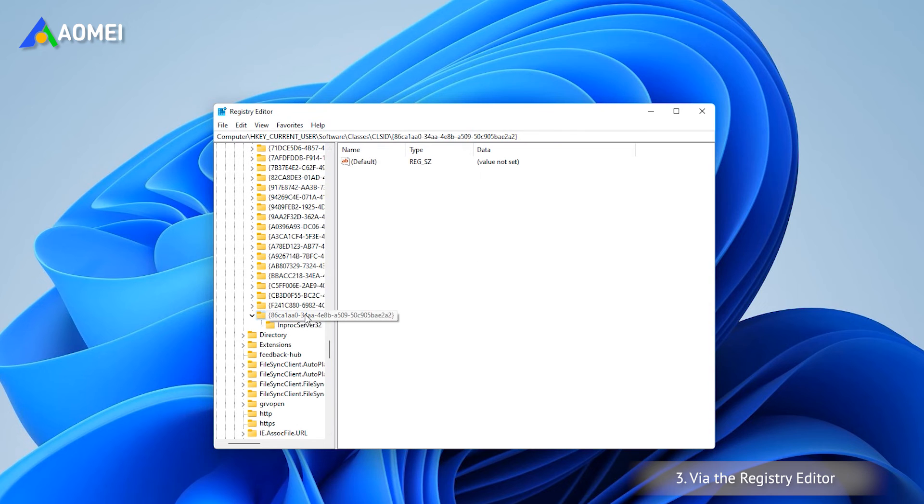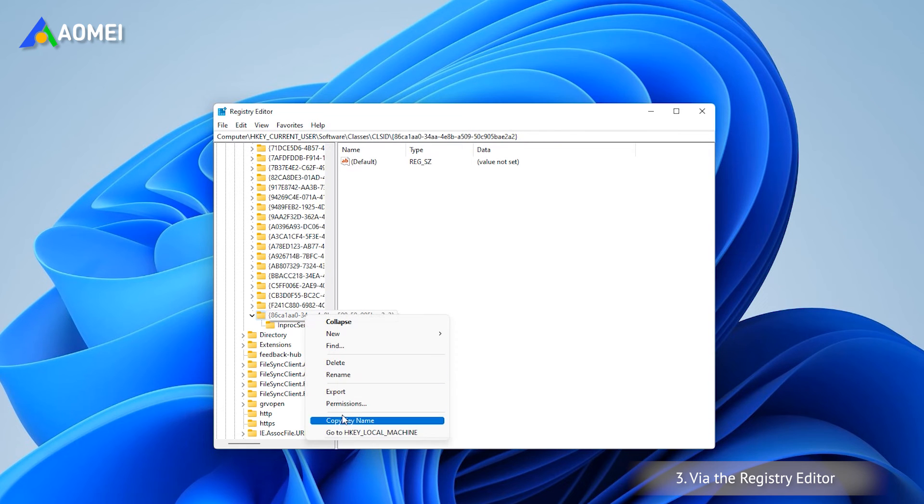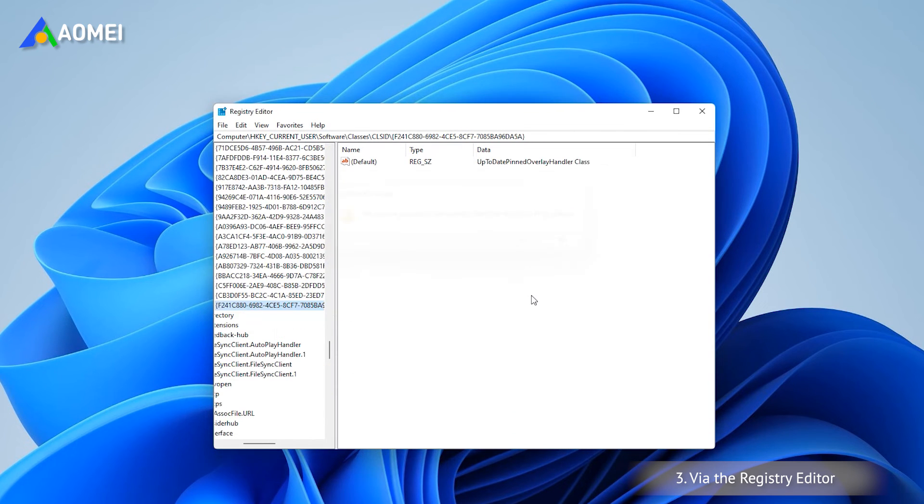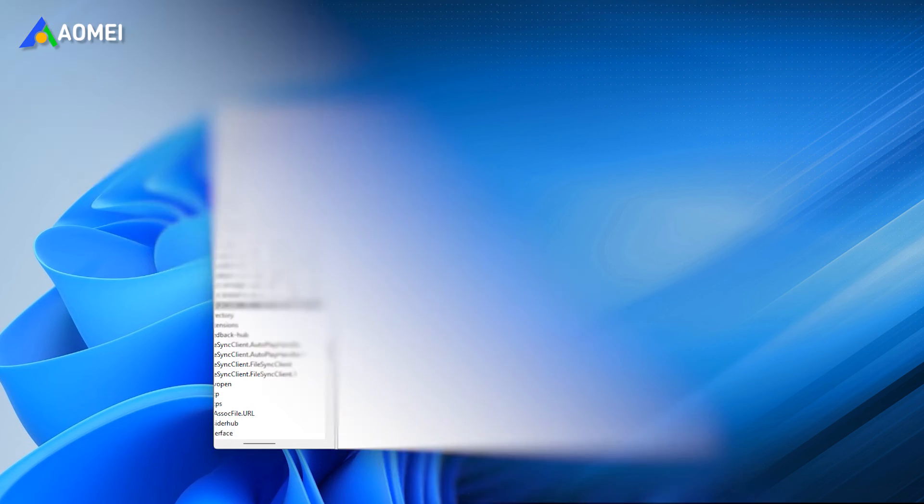If you want to reopen the new style of Windows 11 right-click menu, just remove this key in the Registry Editor.